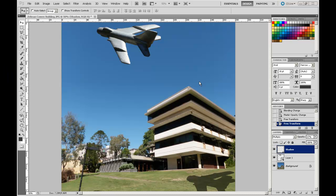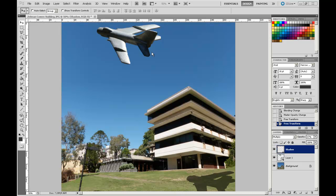Welcome back to Photoshop for Architecture students. Now we're going to continue working on this photo montage of the plane doing a fly-past of the architecture school at the University of Queensland, but we're going to have a bit of fun to sort of further contextualize this image.